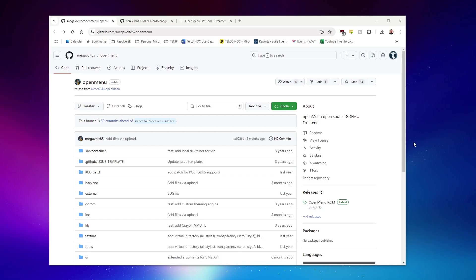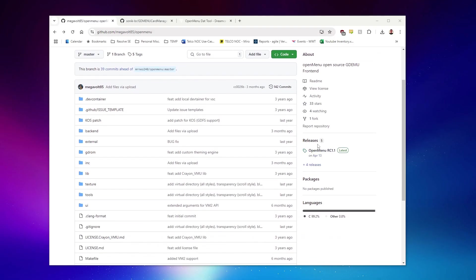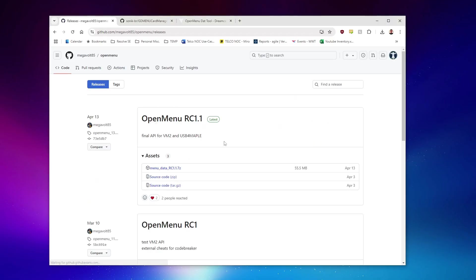First of all, there are three packages we need to download, and of course these links will all be in the video description. The very first one is going to be OpenMenu itself. From the GitHub repository, we can navigate to the releases section, and here under release candidate 1.1, we can grab the latest package by downloading it here.